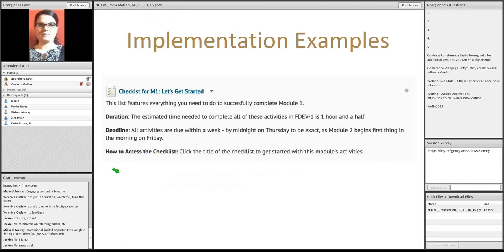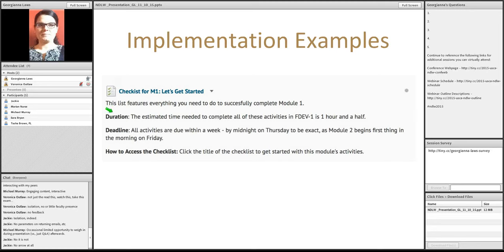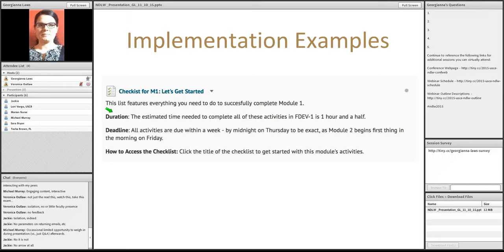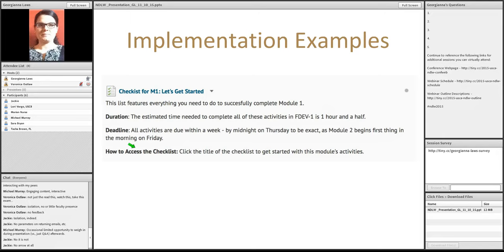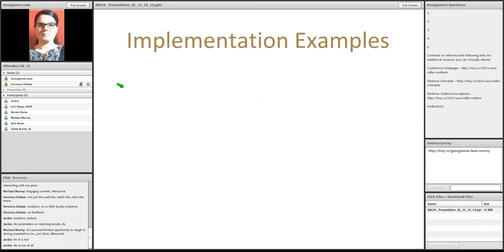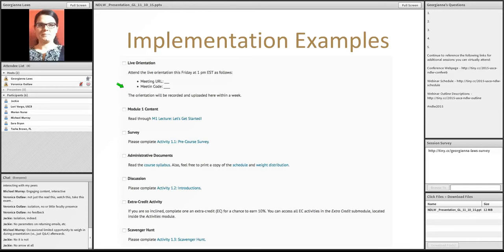Next, you can consider using a checklist that pulls all the elements of that initial module together. And some ideas here are to mention how long the completion of this checklist is going to take. In this example, we're looking at a checklist that encompasses everything students need to complete for the initial module. And it takes them an hour and a half. Mention a deadline. For example, in this case, midnight Thursday. And then, show them how to access the checklist. They have to actually click this title to get started.